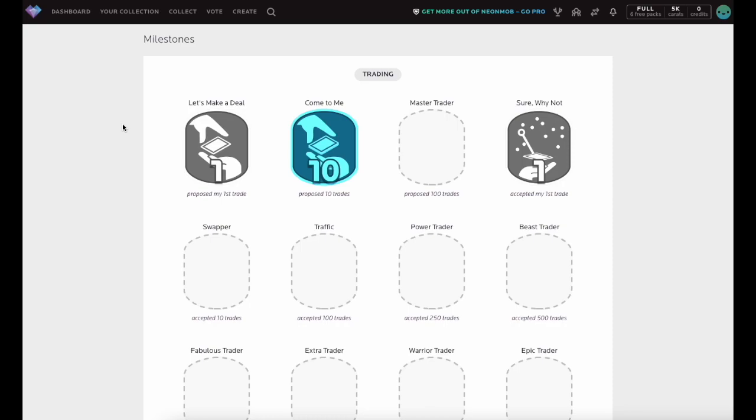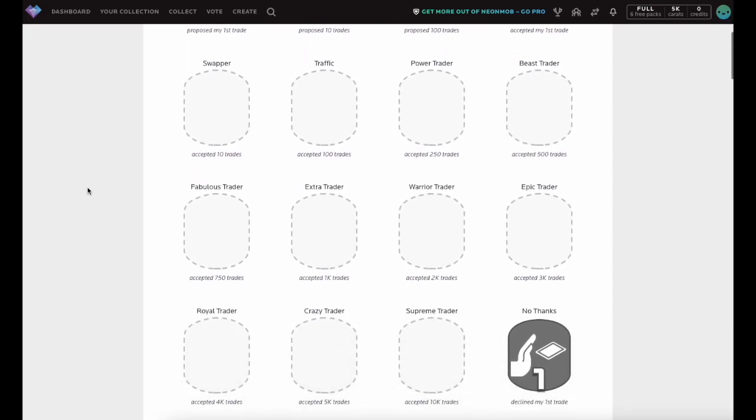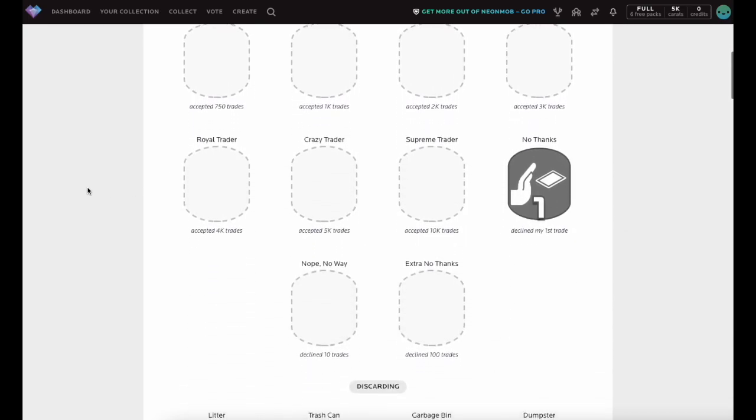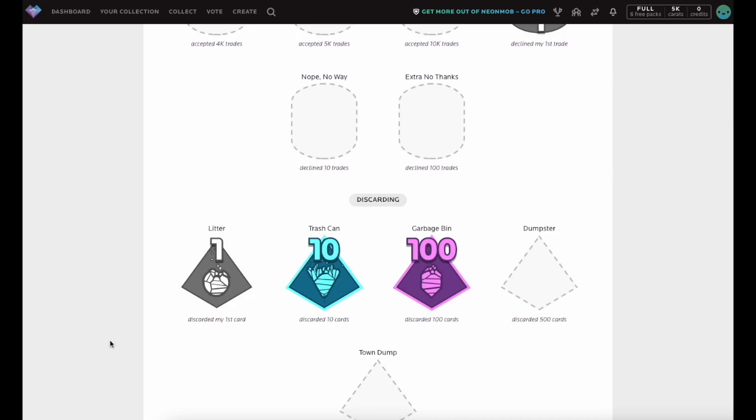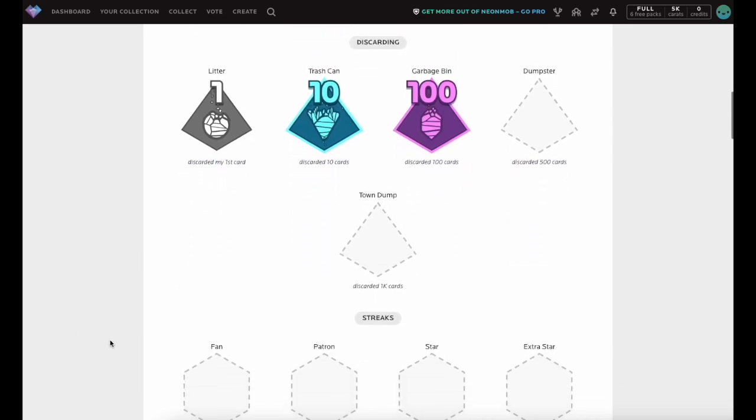For example, propose a trade to receive the Let's Make a Deal Milestone. Discard 100 cards to receive the garbage can, or collect 200 cards to get the Tate.